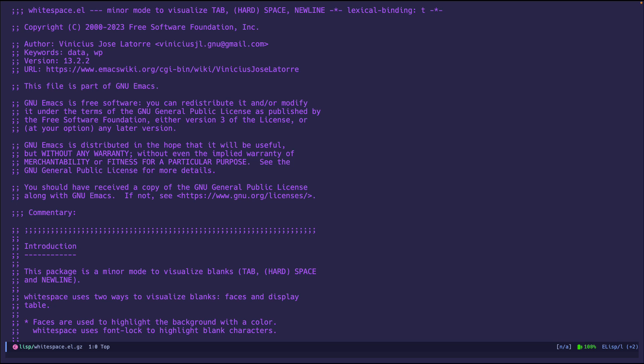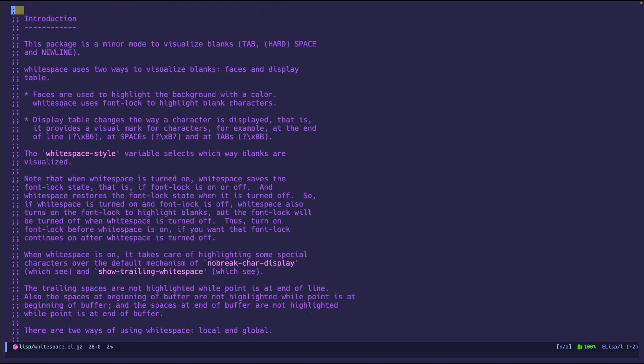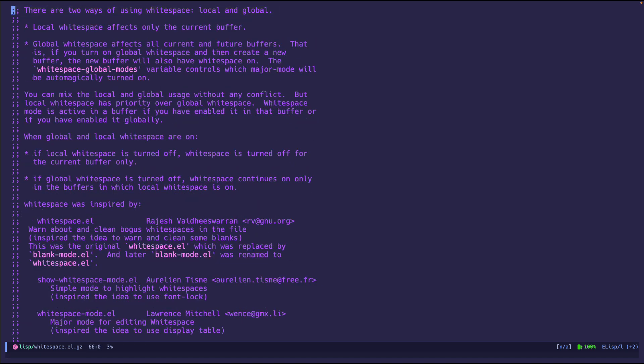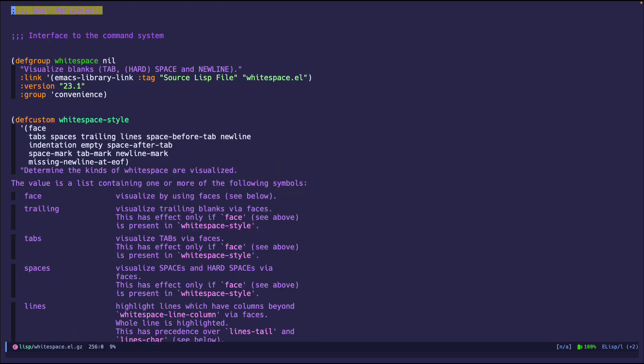Let's go ahead and jump. So whitespace major, minor mode to visualize tab, hard space, and new lines. So there's a bit of commentary there. You can always read it. It always has some good stuff but I won't go over that because this is just supposed to be short and sweet.